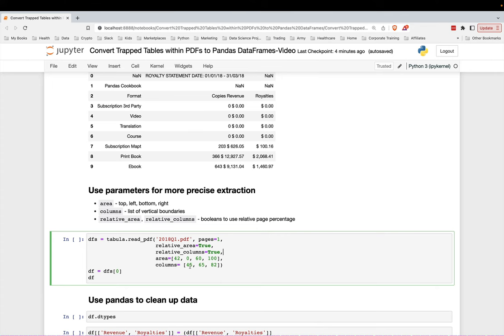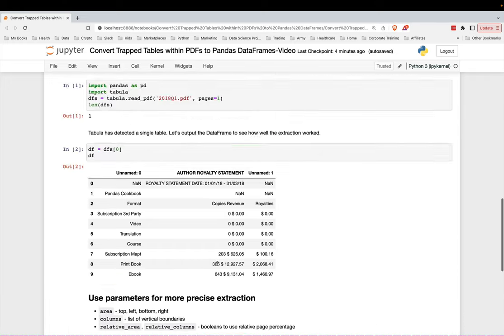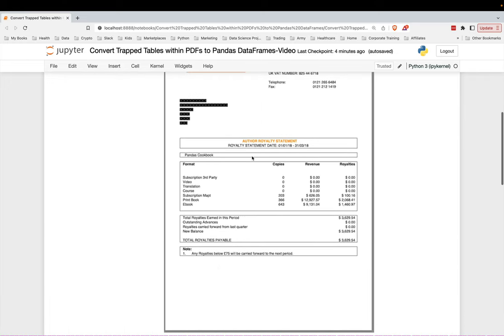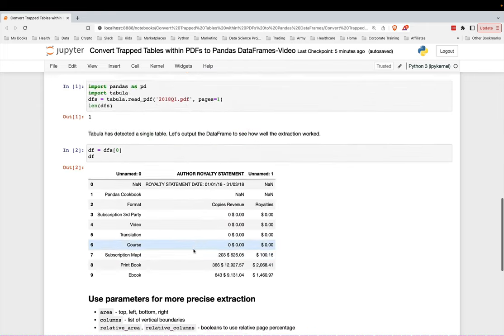The columns are just the vertical places of where you want those columns. So like right here's around 45%, then something around 60 something percent, and then another around 80 something percent right there. So three boundaries for four columns.